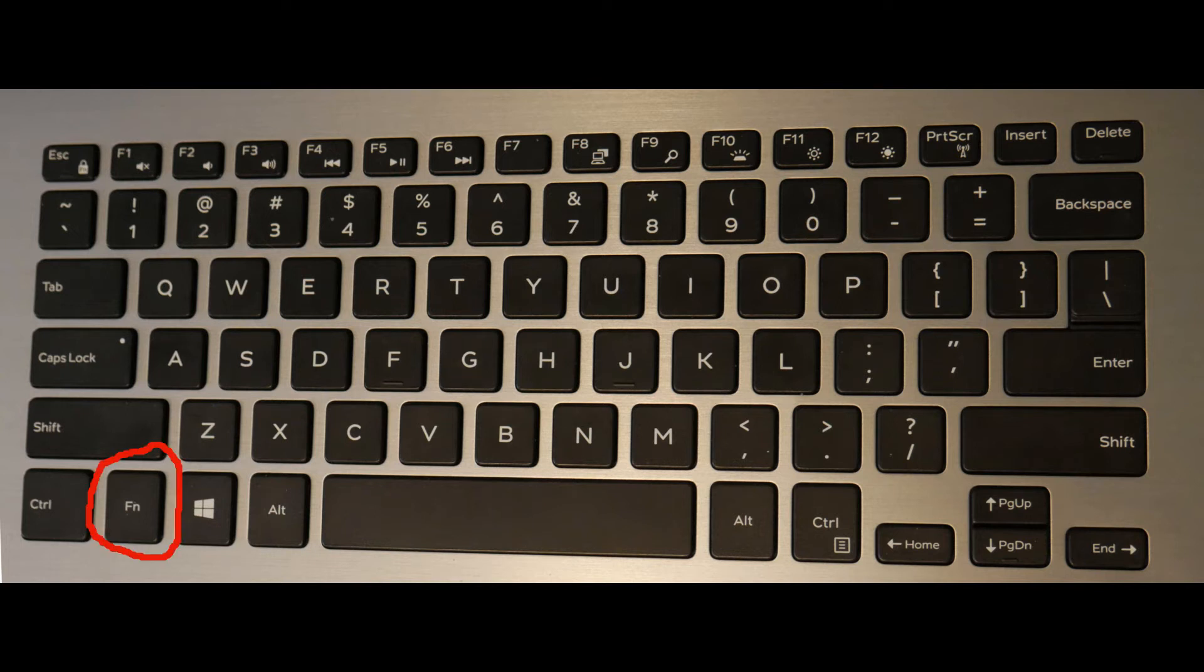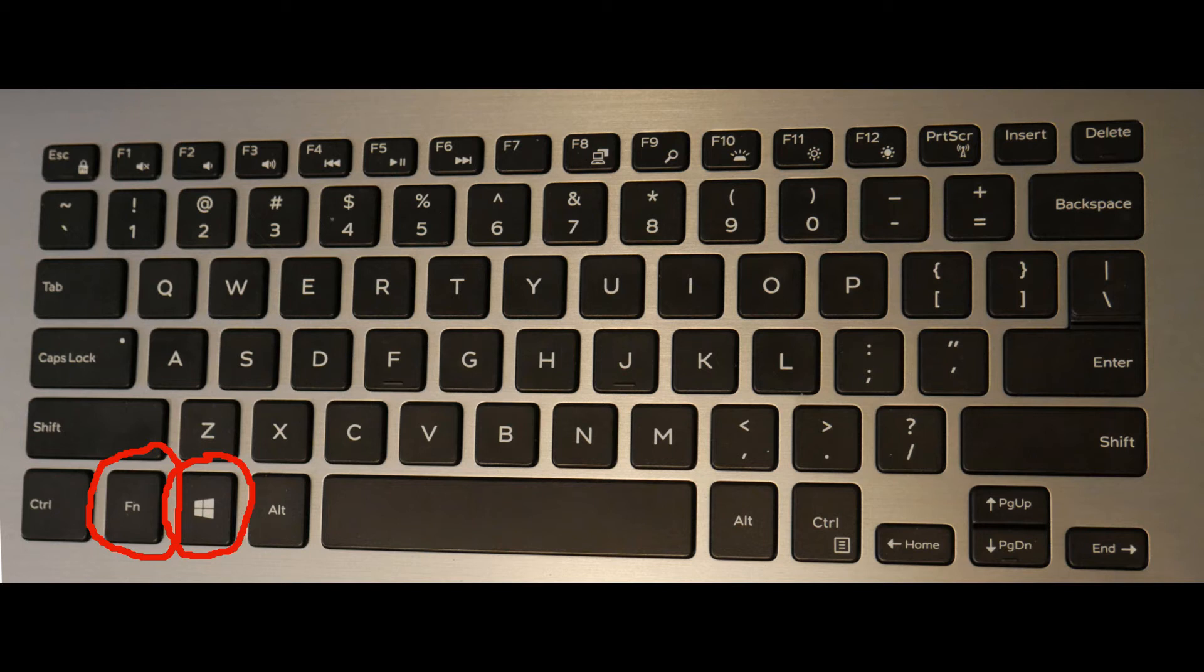So look at your keyboard. You're going to look for the function key as circled, and then after that you're going to locate the Windows key like I just circled, and then finally you're going to need your print screen key.